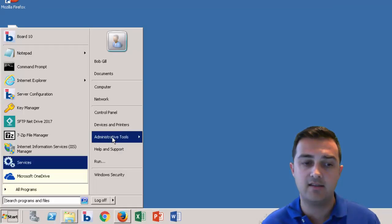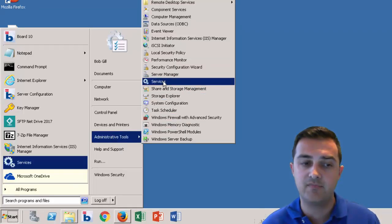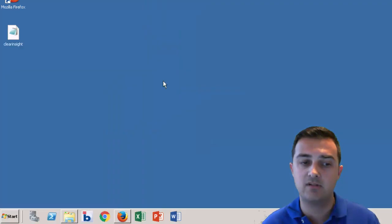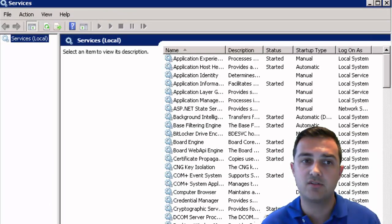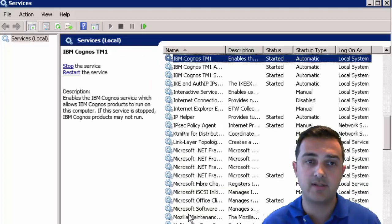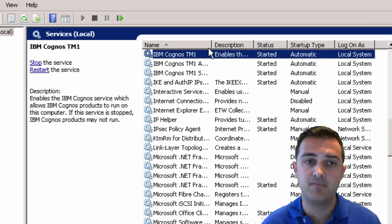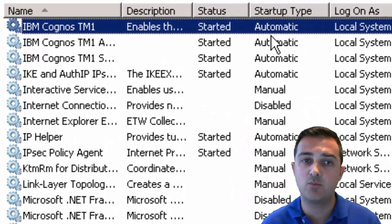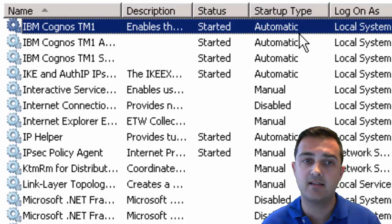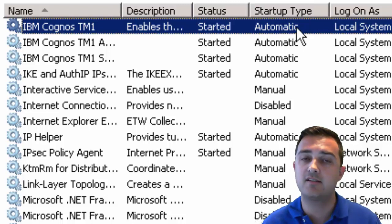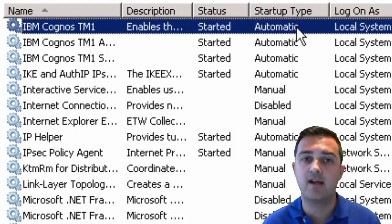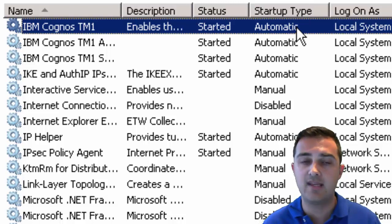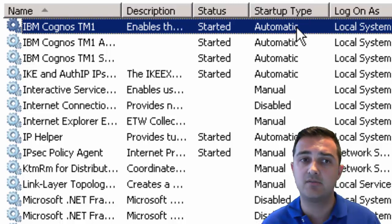Let's take a look at the services control panel. Our administrative tools services. We're just going to take a look and make sure that the IBM services are where we expect them to be. So we see IBM Cognos TM1 is set up as automatic. You can change this to log on as a domain account. In a production implementation, if you have a, I recommend having a domain account that is a service account and all services run as that domain account.